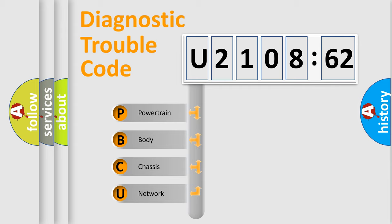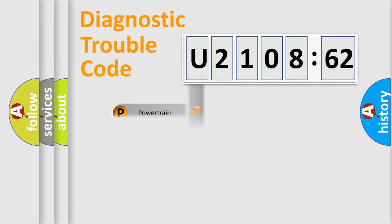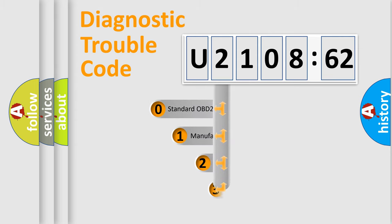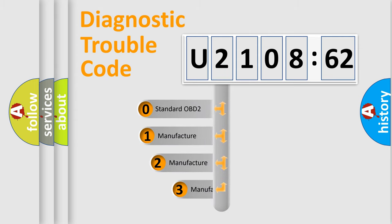We divide the electric system of the automobile into four basic units: Powertrain, Body, Chassis, and Network. This distribution is defined in the first character code.